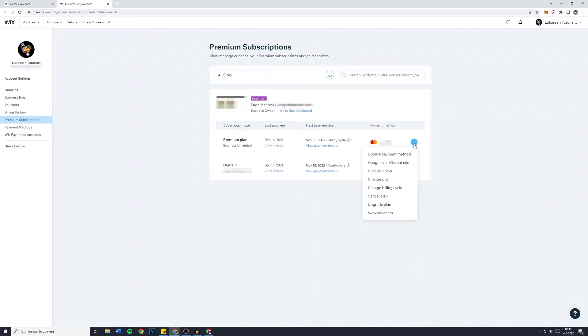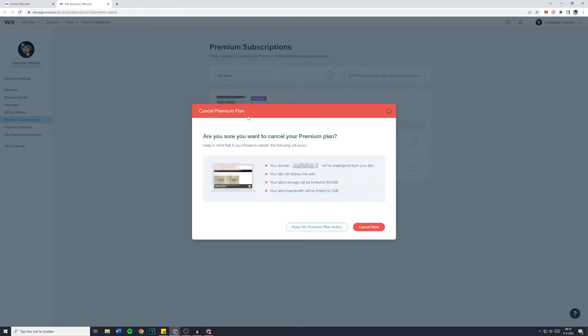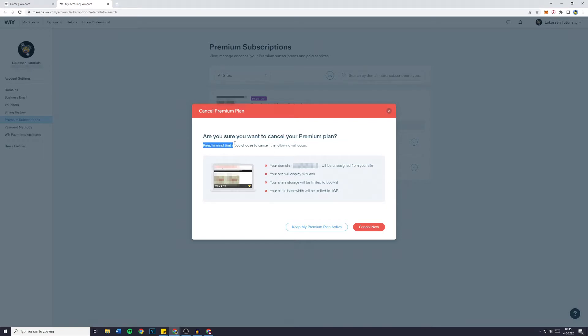Then you simply want to click on that and go over to 'Cancel Plan'. You'll then see your cancel premium plan pop up: 'Are you sure you want to cancel your premium plan?' Keep in mind that if you choose to cancel, the following will occur.